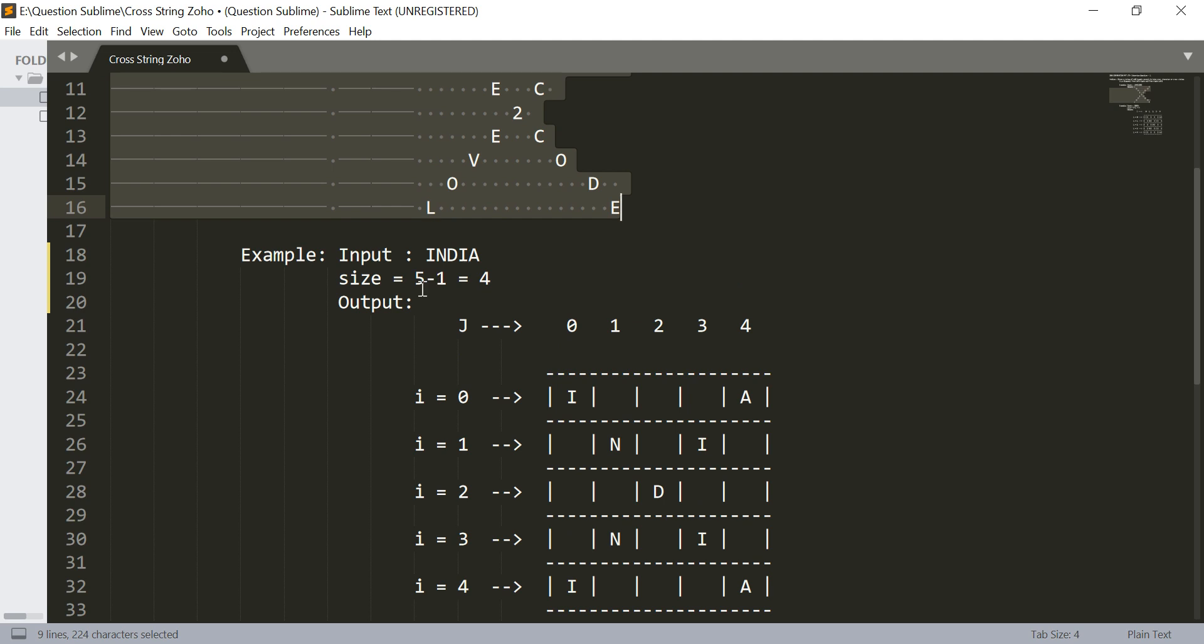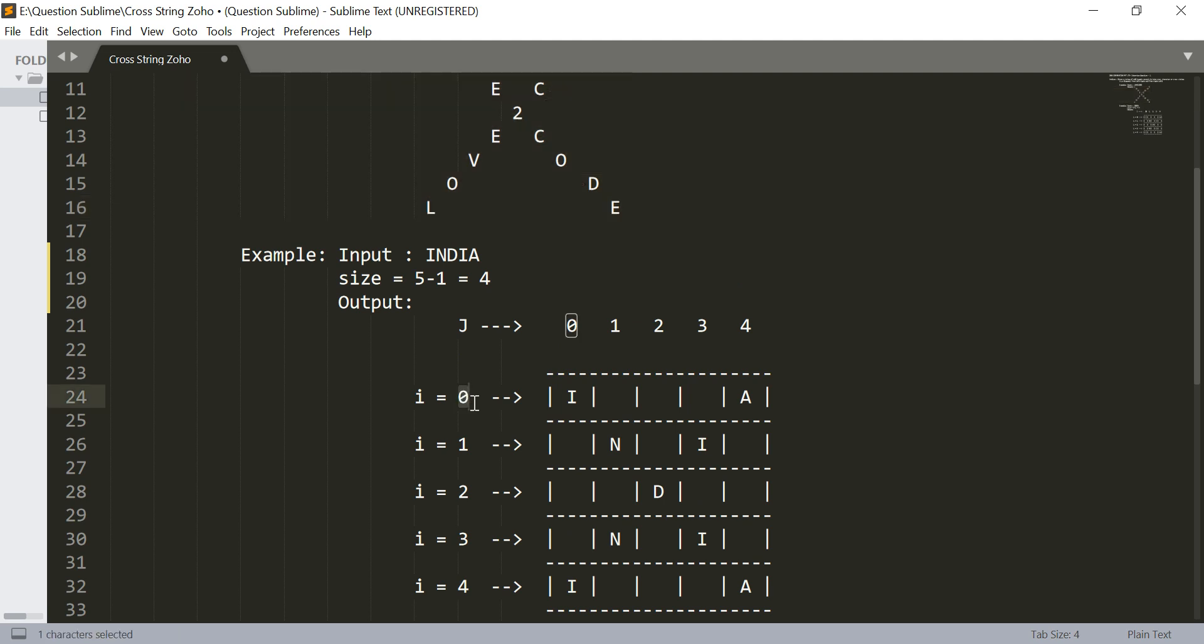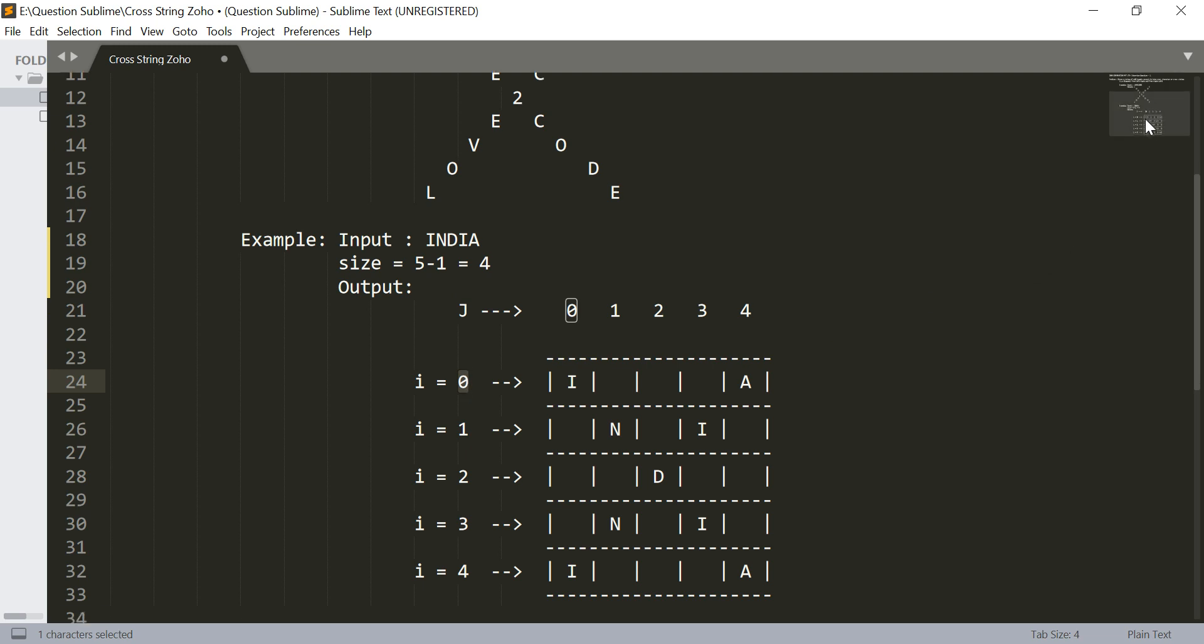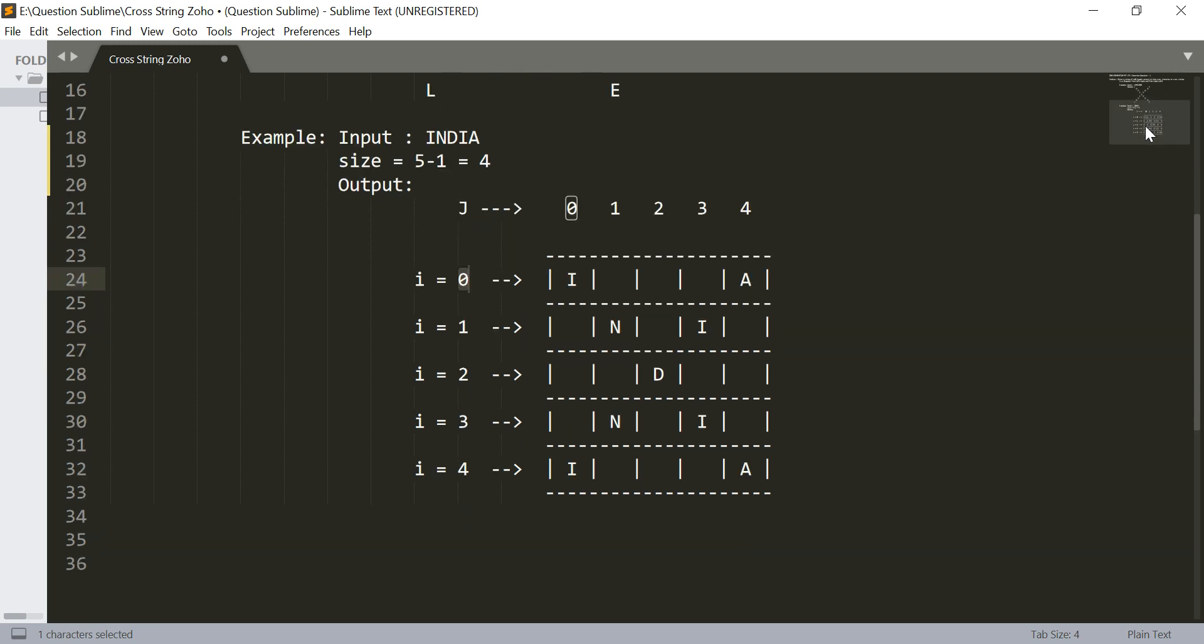Whose size is 5 minus 1, that is 4, since we are starting indexing from 0. I have separated it with minus 1 and I have drawn a pattern for you in order to explain this properly. You can see that I have written India from left to right in this diagonal and from right to left in this diagonal.